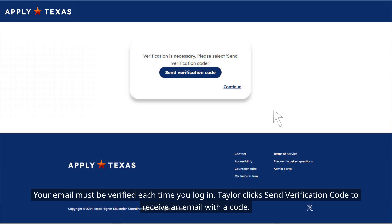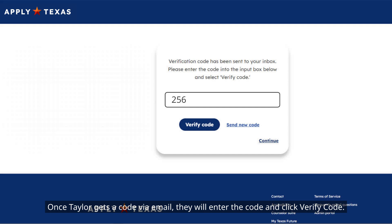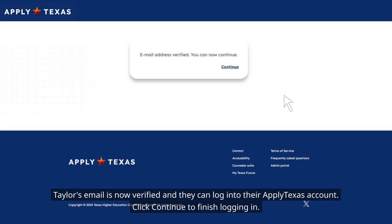Your email must be verified each time you log in. Taylor clicks Send Verification Code to receive an email with a code. Once Taylor gets a code via email, they will enter the code and click Verify Code. Taylor's email is now verified and they can log into their ApplyTexas account. Click Continue to finish logging in.